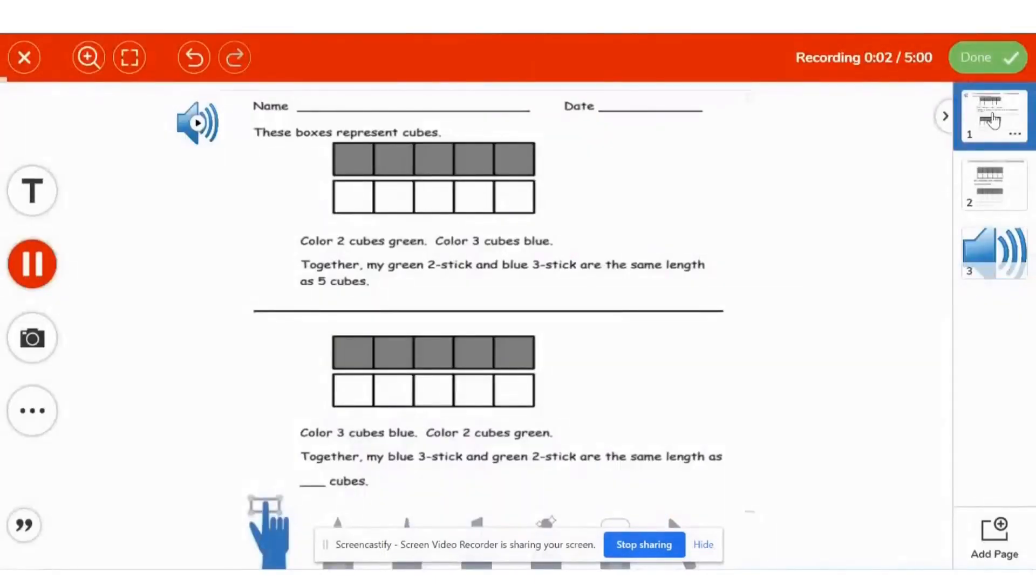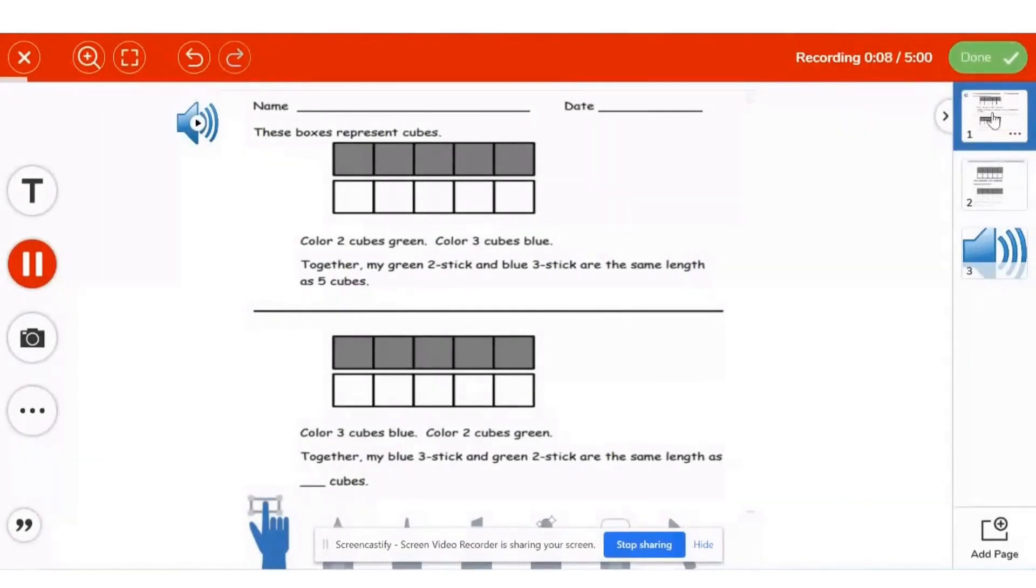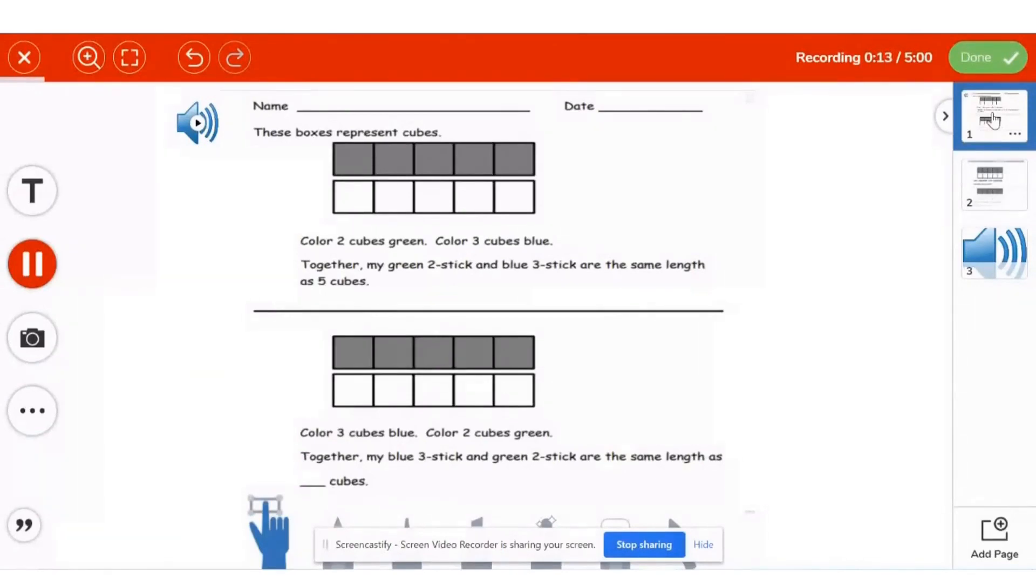Color three cubes blue. Color two cubes green. Together, my blue three stick and green two stick are the same length as blank cubes.